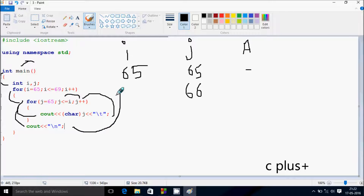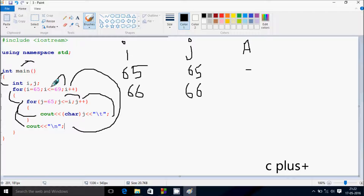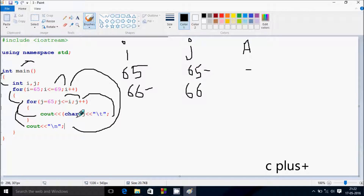Now go up and increase the value of I, so I becomes 66. Check the condition: 66 less than equal to 69, the condition is true, so we go inside. Here J starts from 65, check the condition 65 less than equal to 66, I value is 66, the condition is true. J value 65 is converted into the character, so it prints capital A.